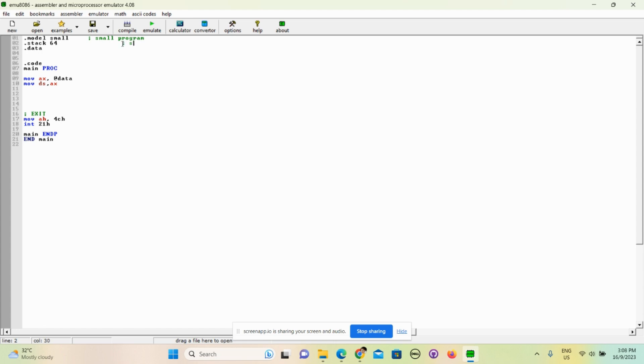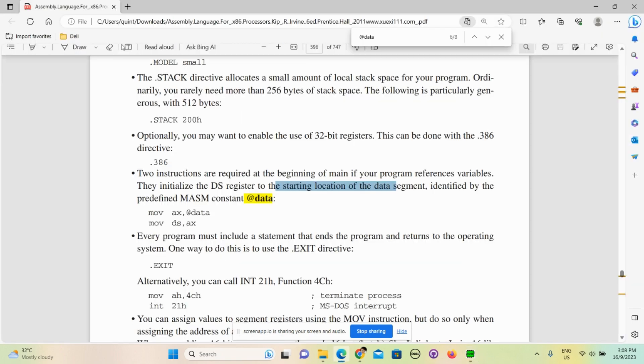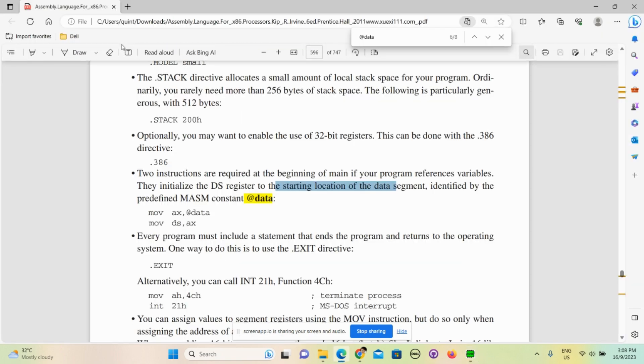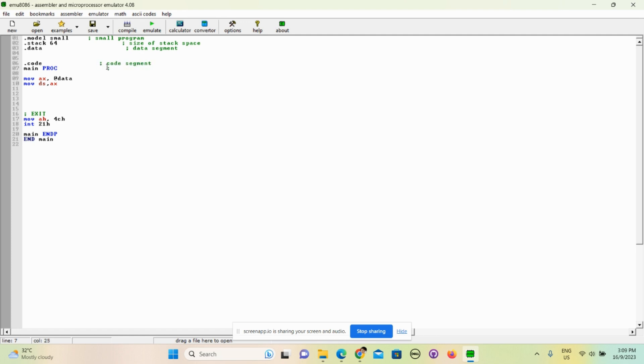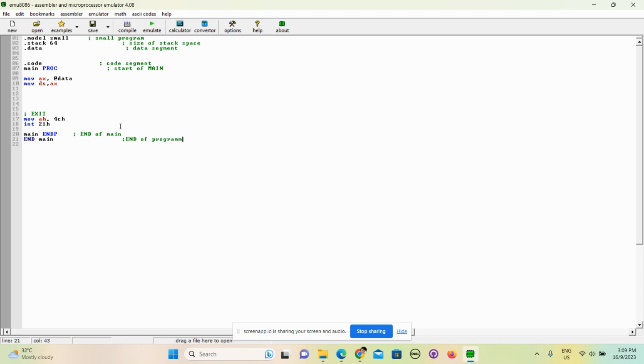And this is the size of stack space, and this is data segment - the size of stack space and this is data segment, code segment, and the start of main.